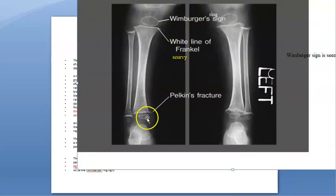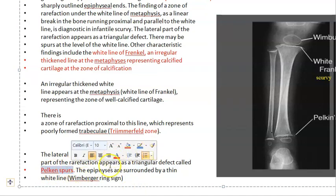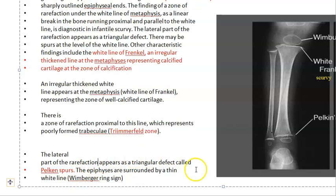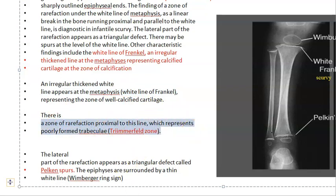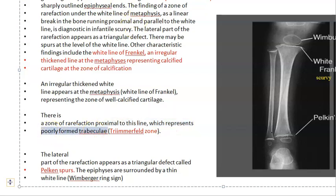In x-rays, new terminologies have been added in the new textbook edition. Pelkin spur: the lateral part of the rarefaction appears as a triangular defect. Trimmerfeld zone: a zone of rarefaction proximal to the white line of Frenkel, representing poorly formed trabeculae.